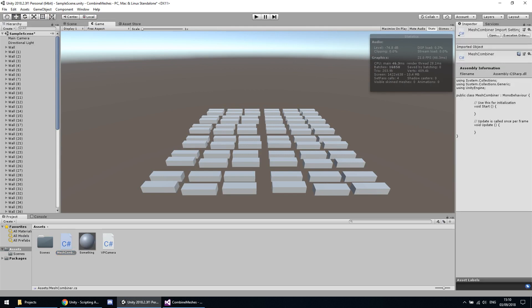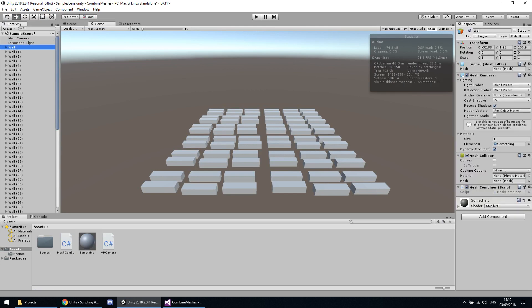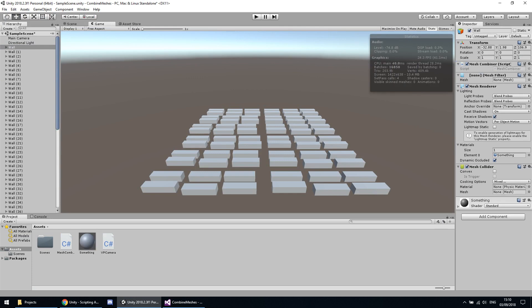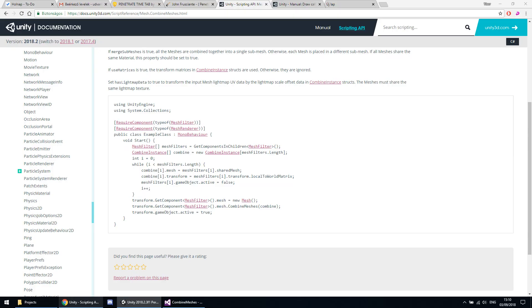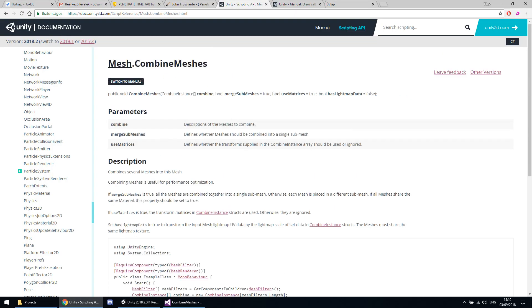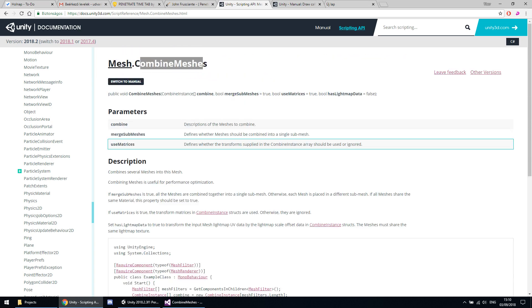I have to create a script first of all. It's currently the basic script, but we've got a pretty easy job because Unity also provides an example script for us at the mesh class's CombineMeshes method. We will use this method.